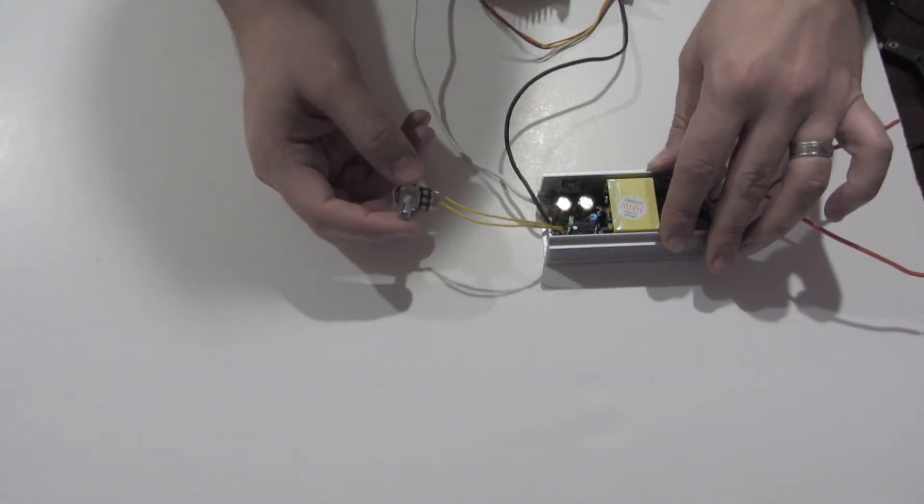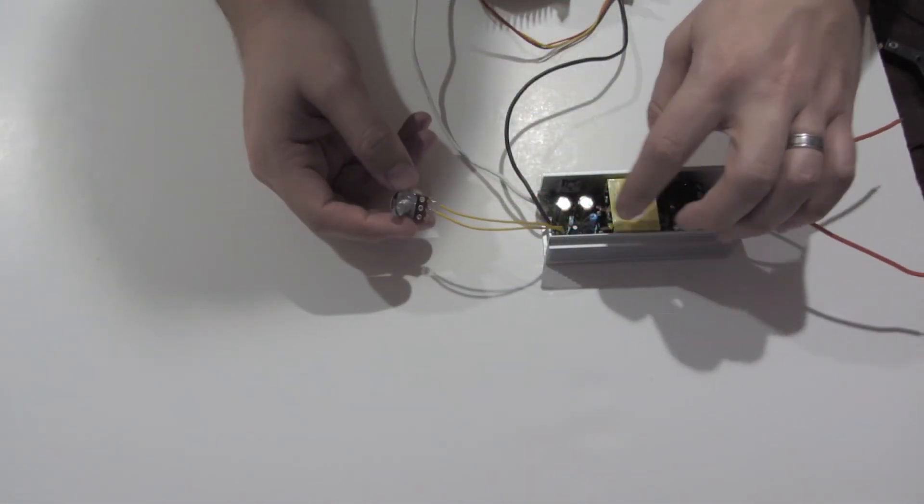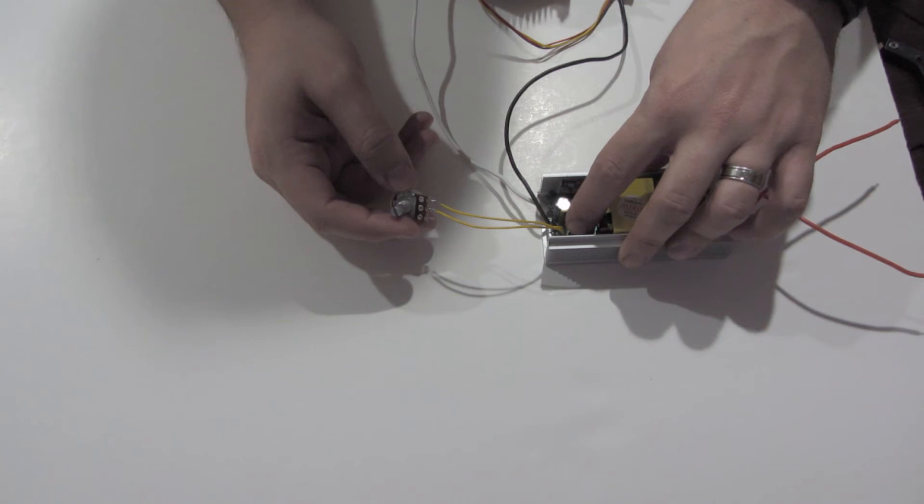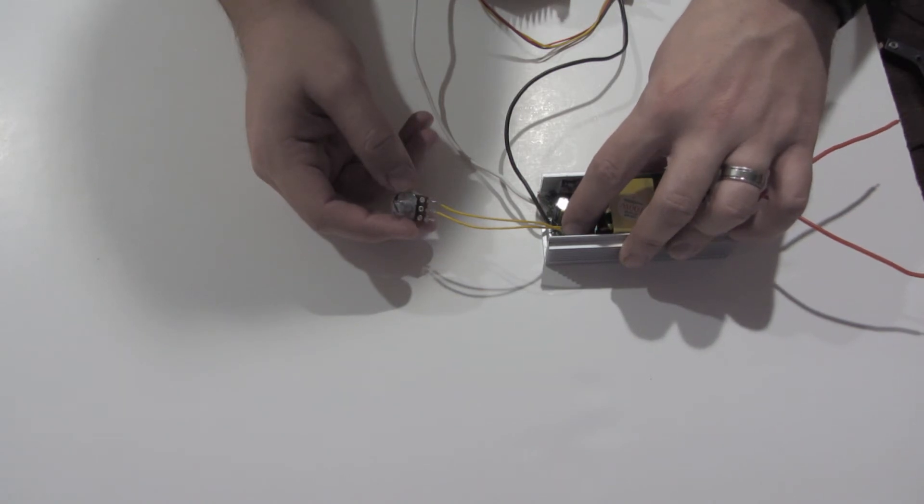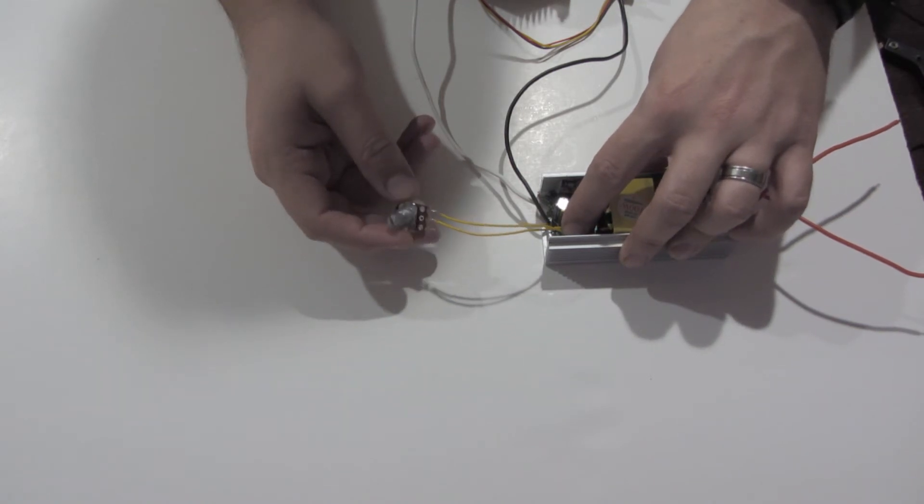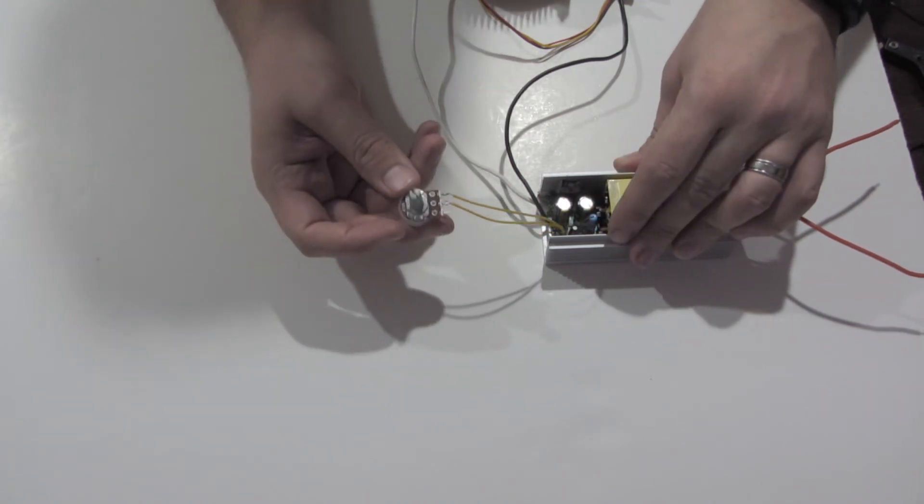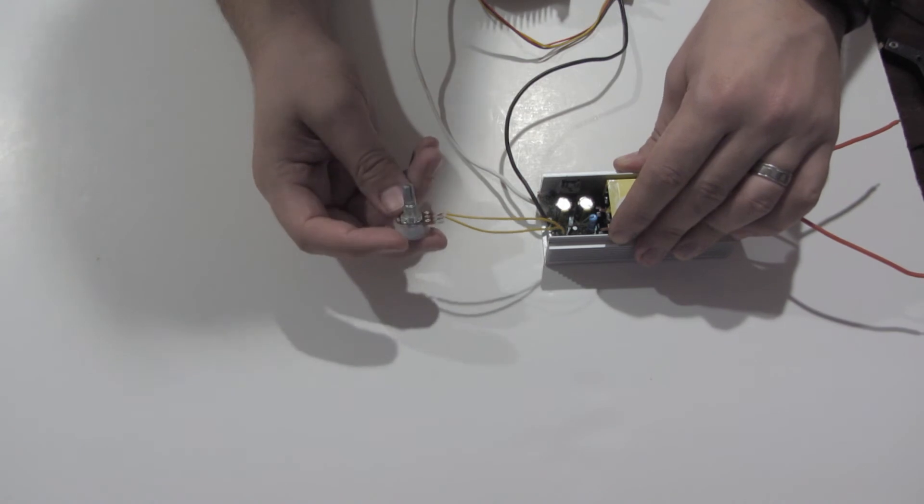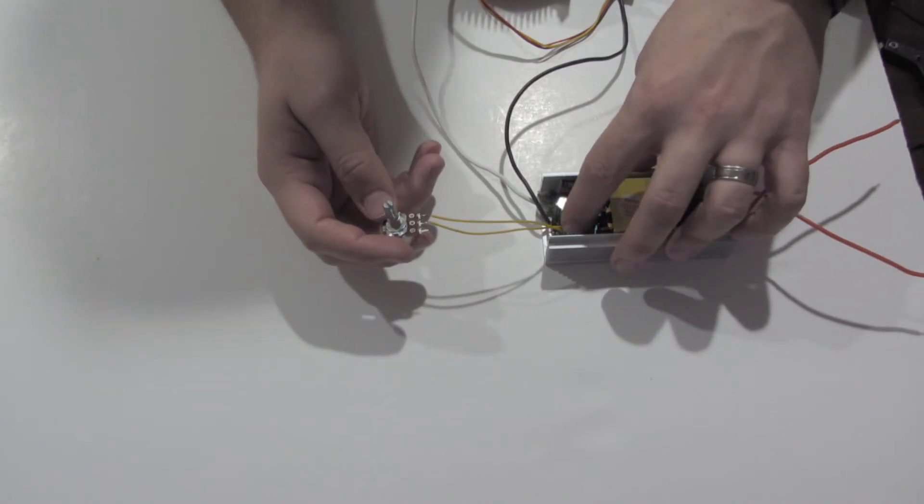I used a couple of wires, soldered them to two of the pins. You need the middle one and one of the side ones and I soldered in a potentiometer.